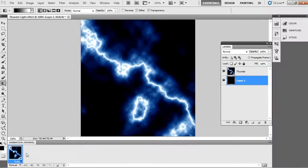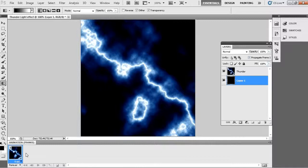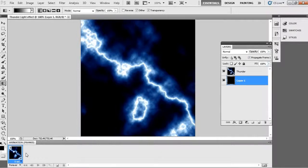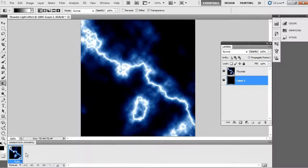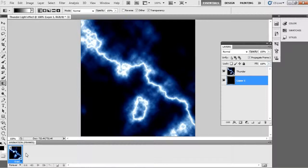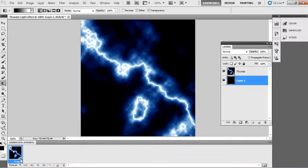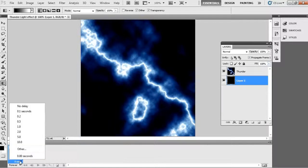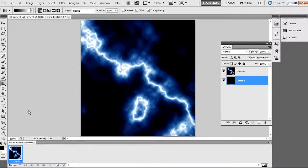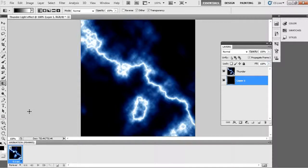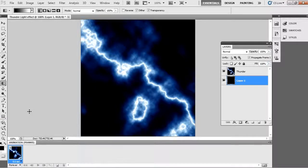Before starting the animation, change the delay time to 0.1 second. After also we can change it, but better to change before. Now start the animation.